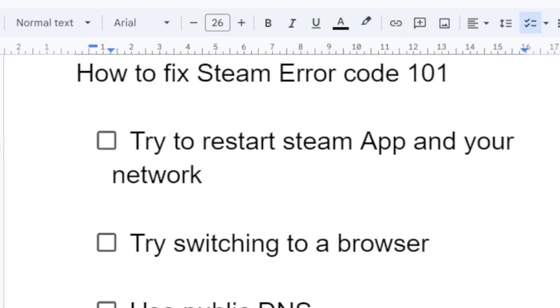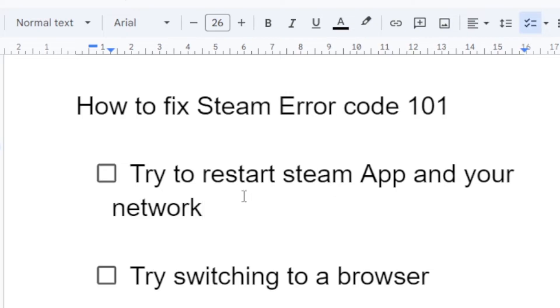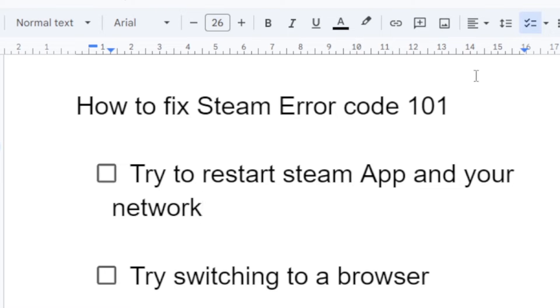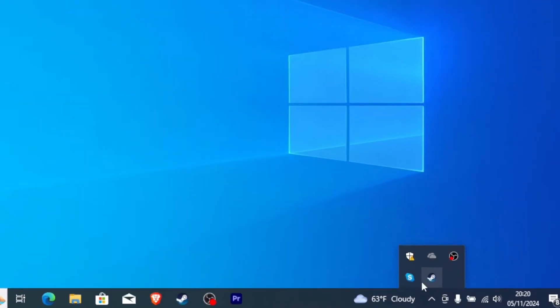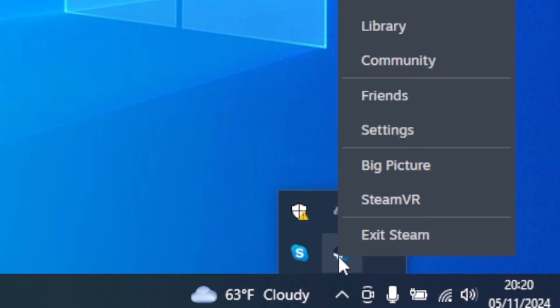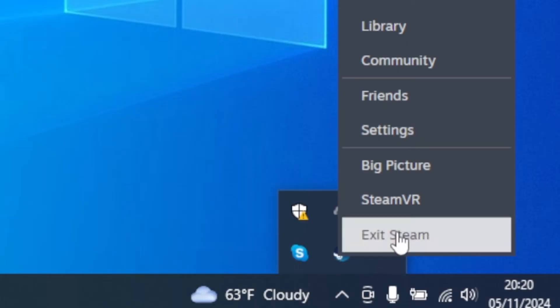Step one, try to restart Steam app and your network. If you're using the Steam app, try to restart the Steam app and your network. To restart the Steam app is very easy. You just need to come here and select Exit Steam. If you select Exit Steam, then Steam will be cancelled and you can restart it by just launching it here on the home screen.